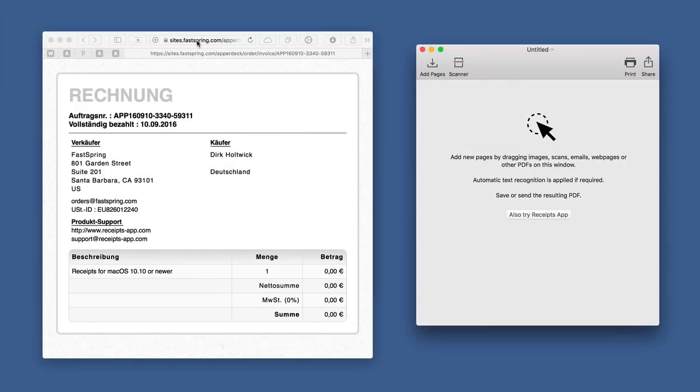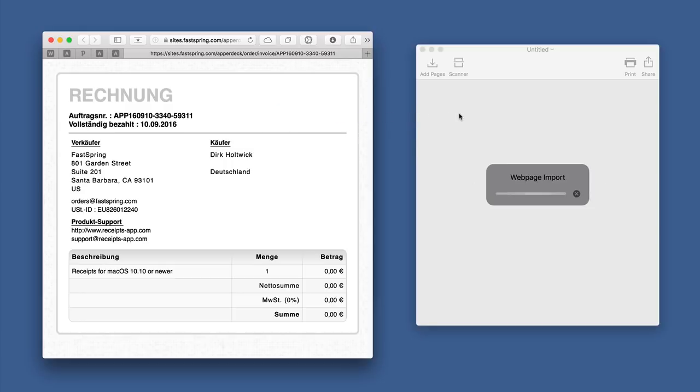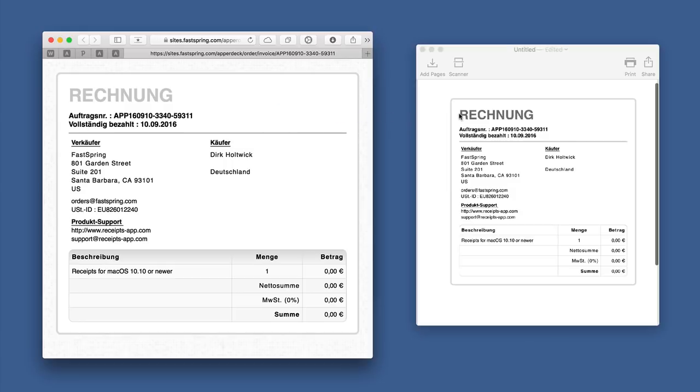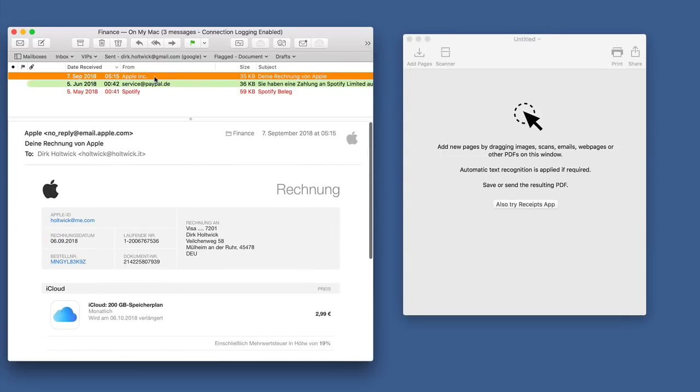You can also create PDF documents from web pages easily. Emails can be converted to PDF as well.